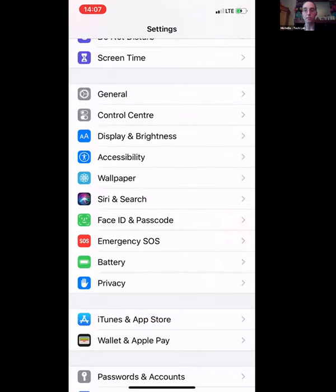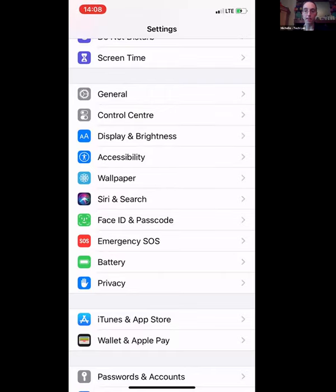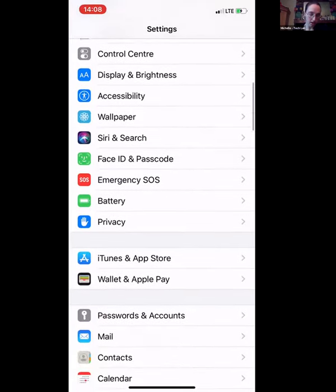One thing I recommend is making sure your phone is locked — not everybody does this. Face ID and Passcode is where you can add it. The passcode is probably one of the less secure methods, but I still think it's a better option than having nothing on your phone. Face ID or a thumbprint is more secure, but it also means that if you're handing your phone to your kid, you may have to authenticate your face each time, so there's a trade-off.